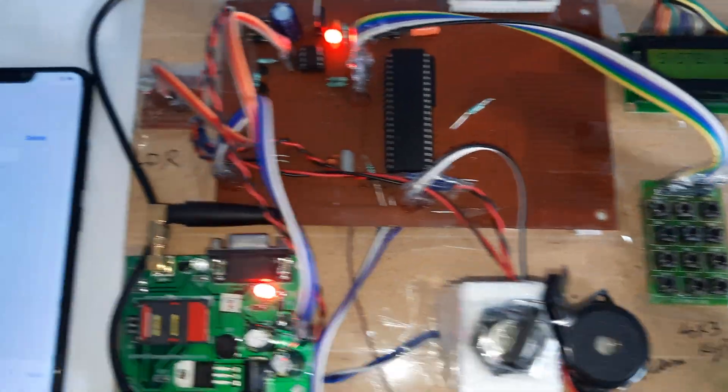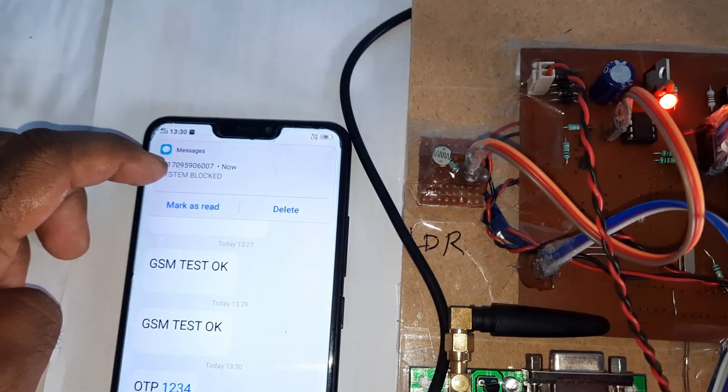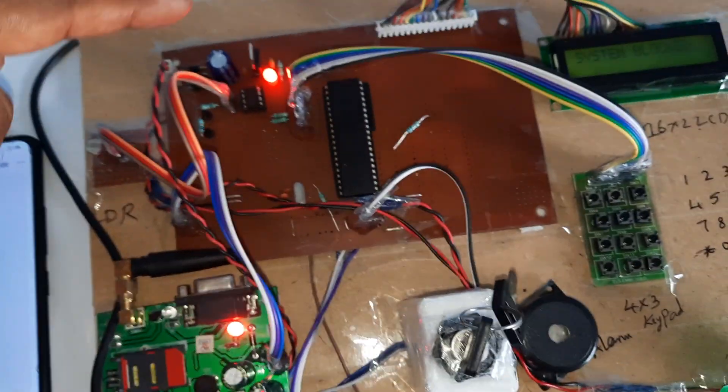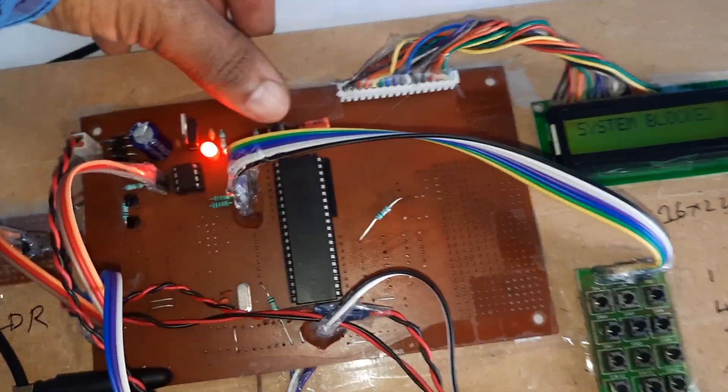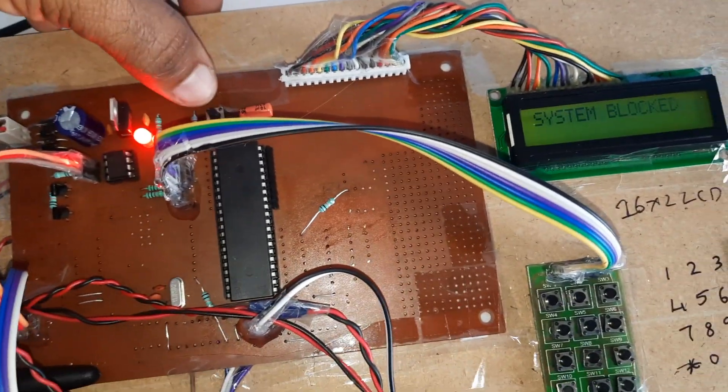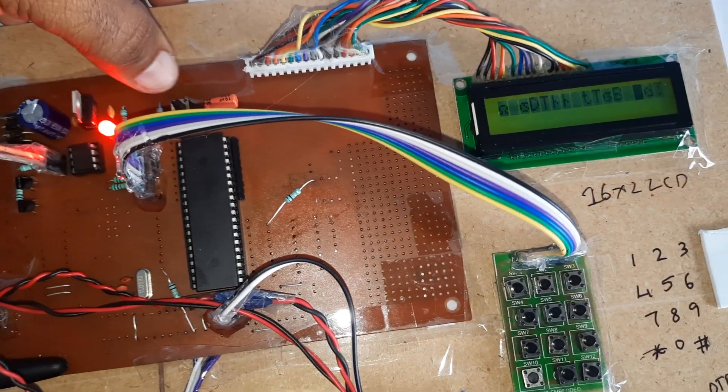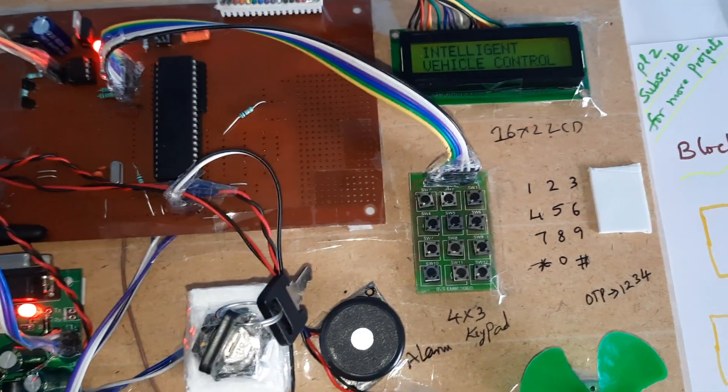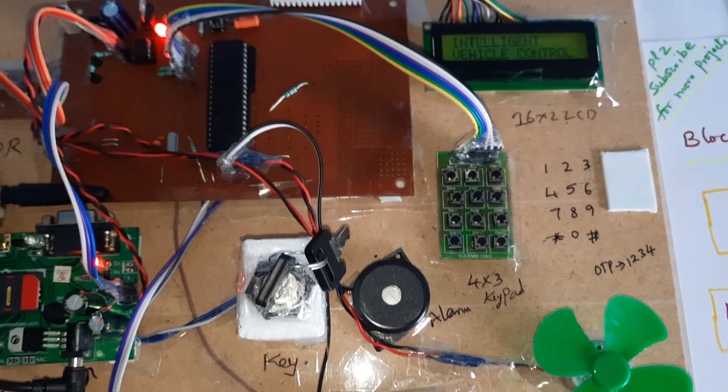System blocked. Okay, so now I need to go for the restart. Intelligent vehicle control system.